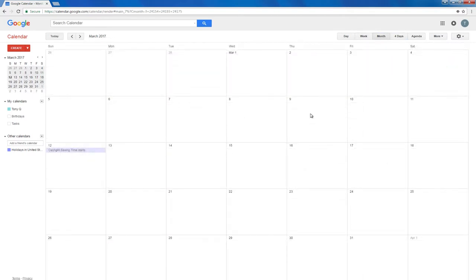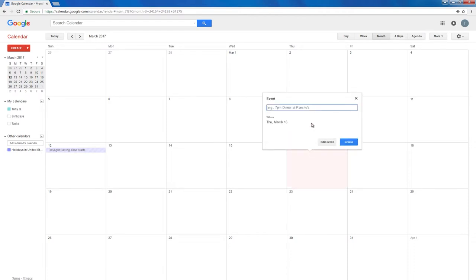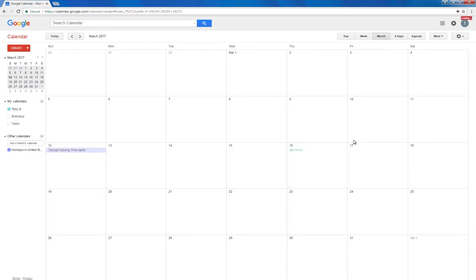To add an event or appointment, click on the day. Then type the time and the name of the event in the boxes. Then click create event.